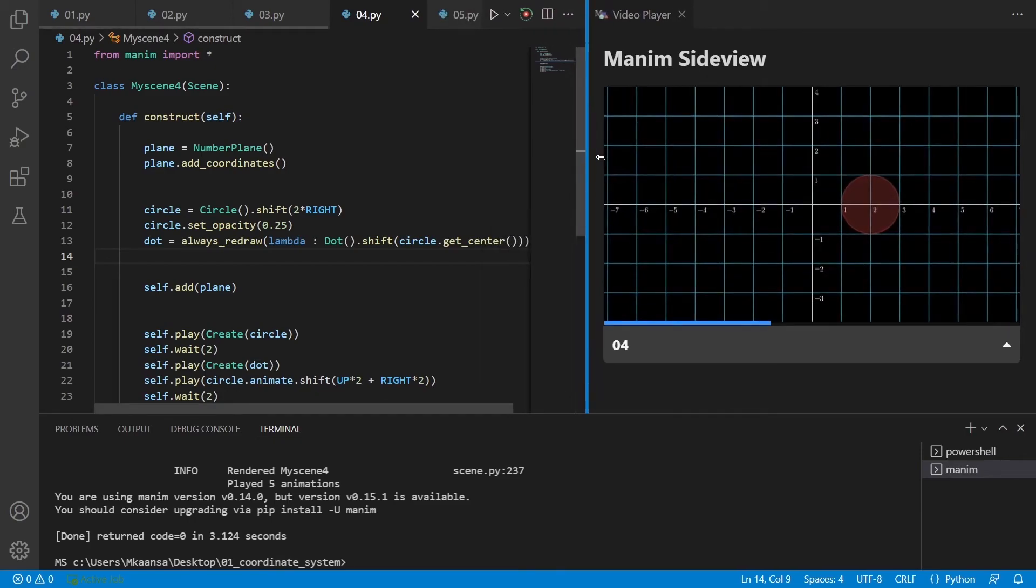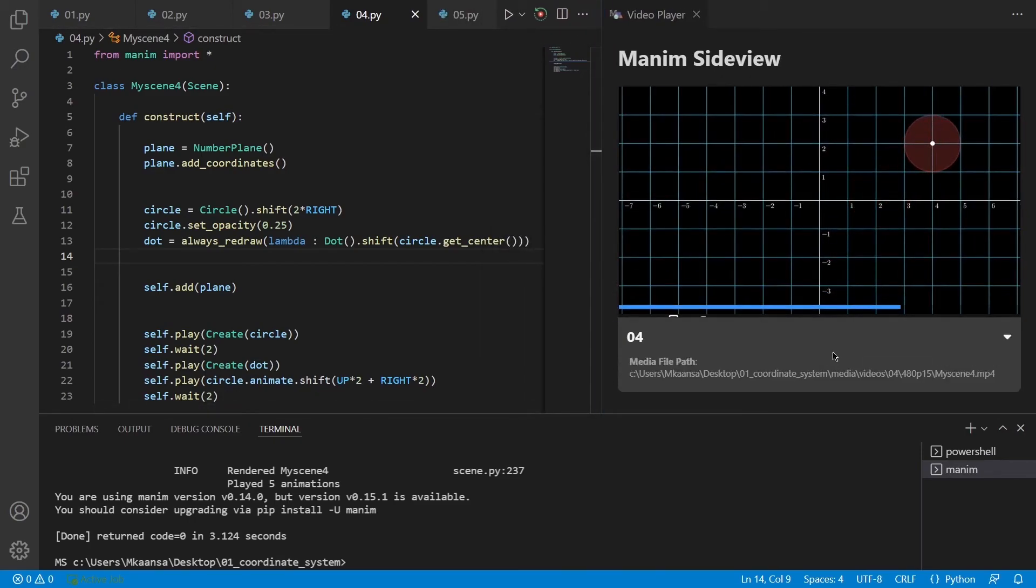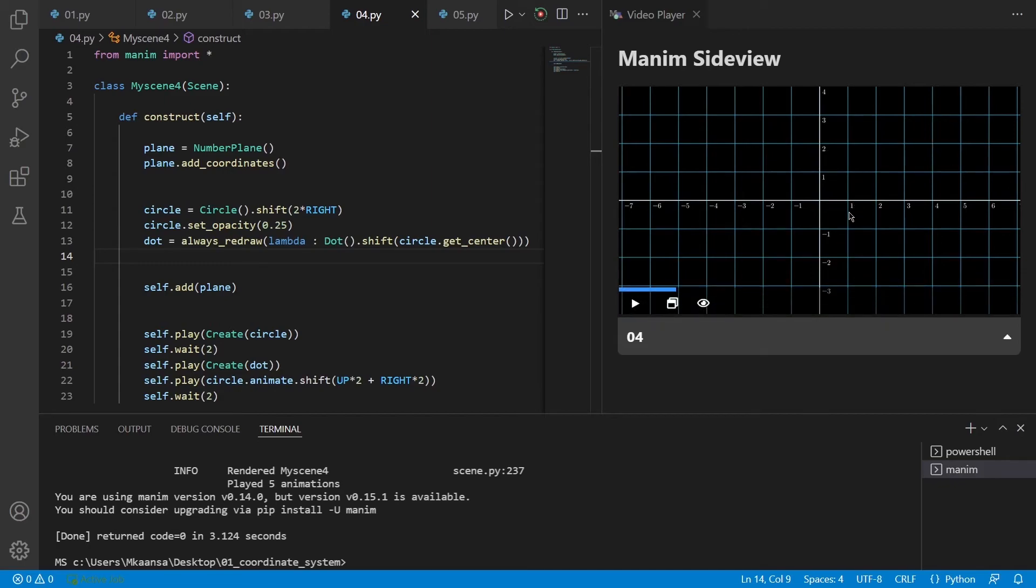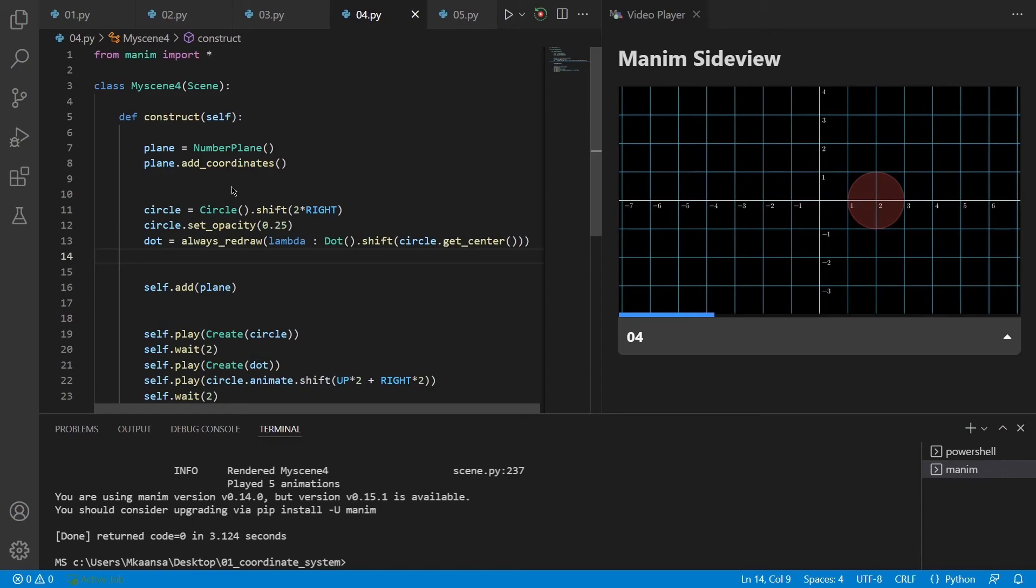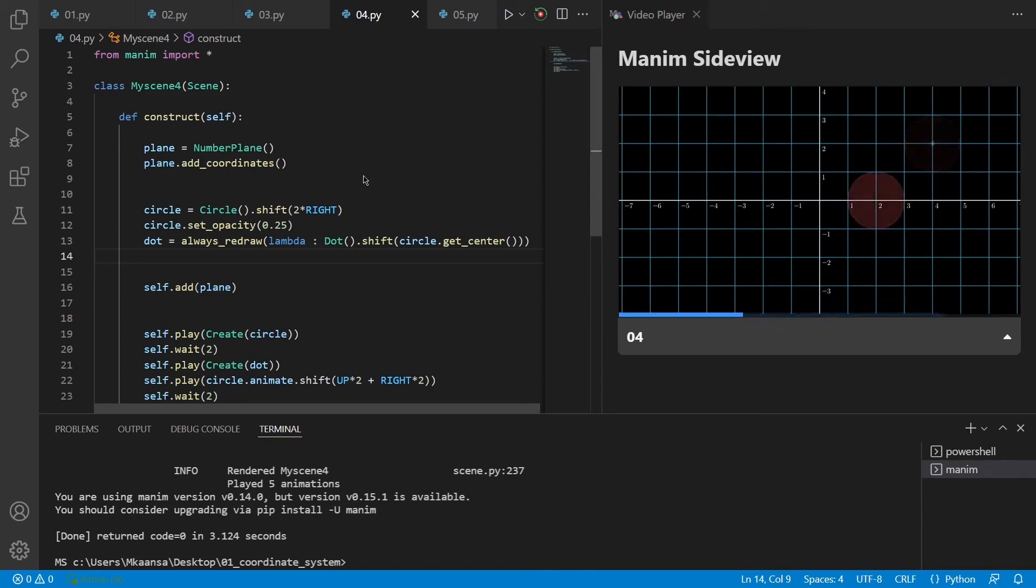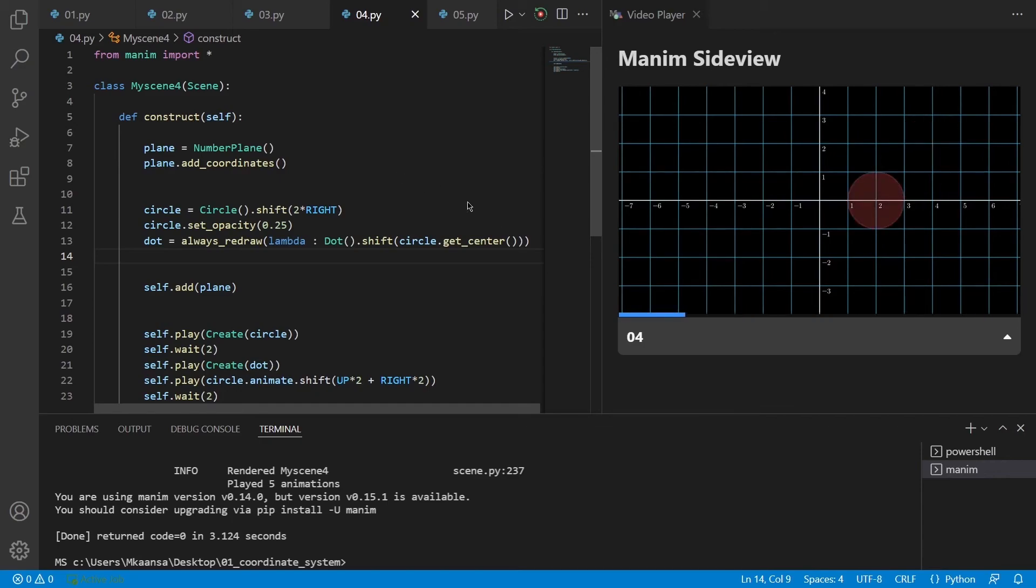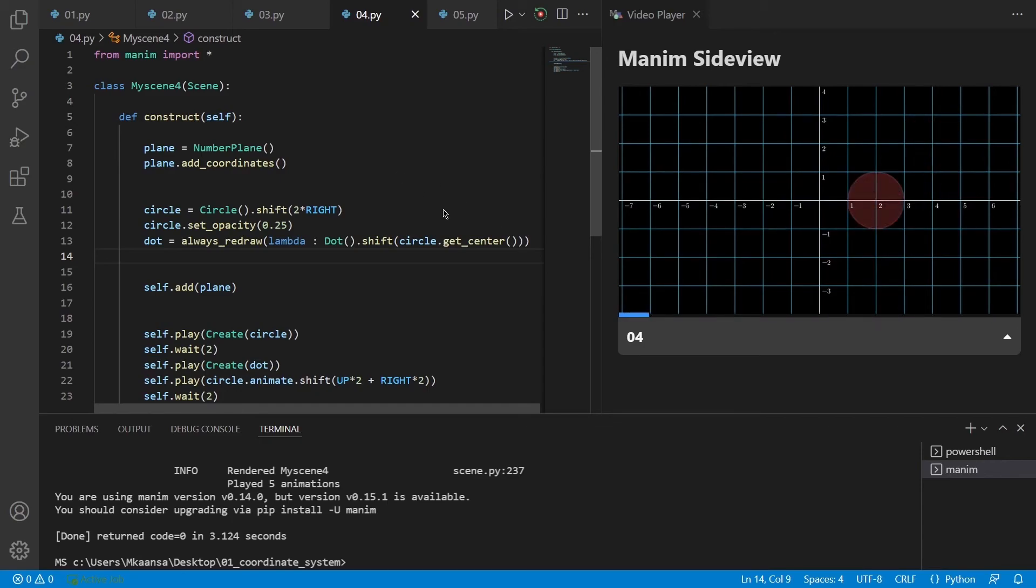The add coordinates function adds these numbers to the number plane using LaTeX. As you can see the previous example also moves just like in this example. So Manim uses this number plane to make objects move and decides the units according to this number plane.